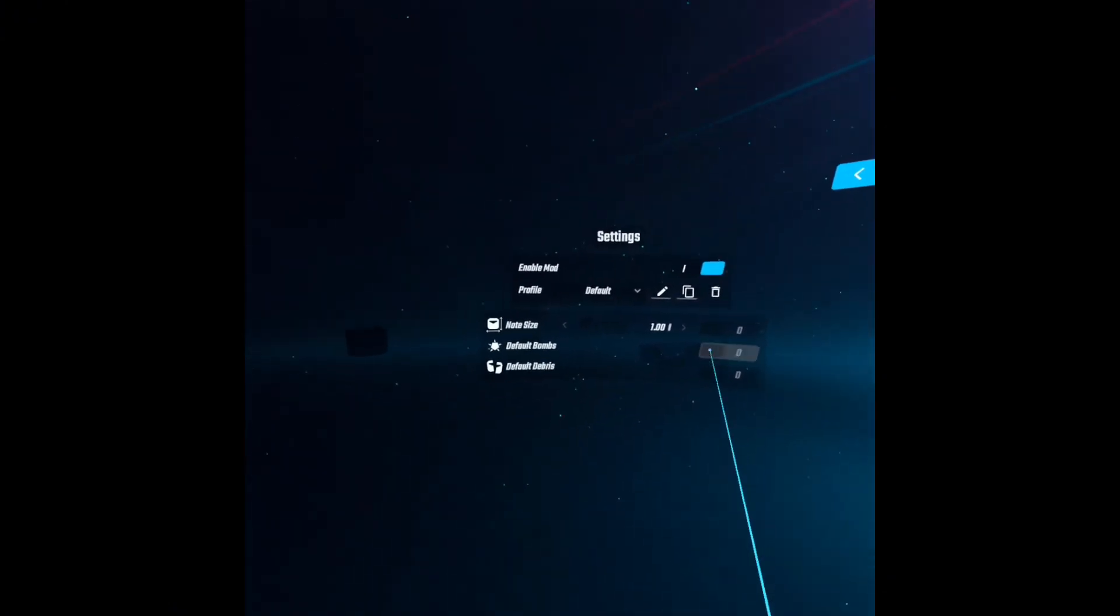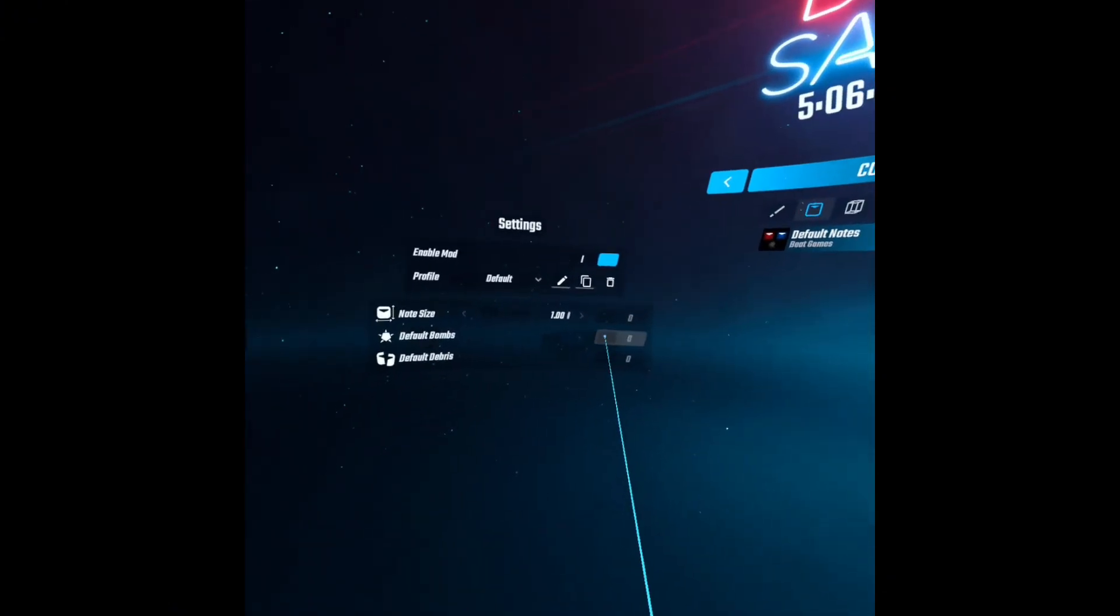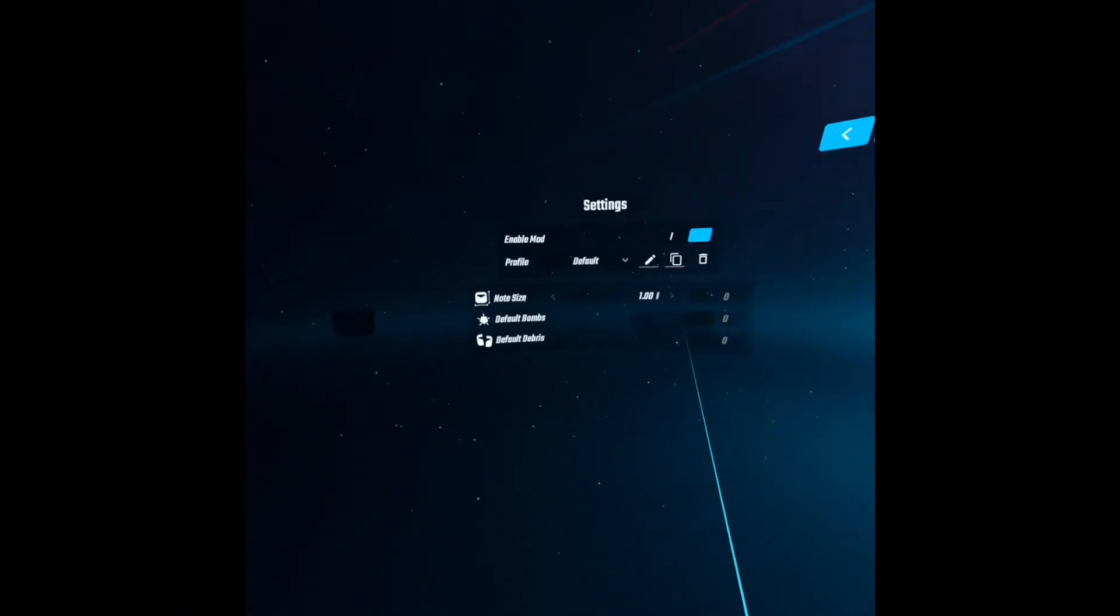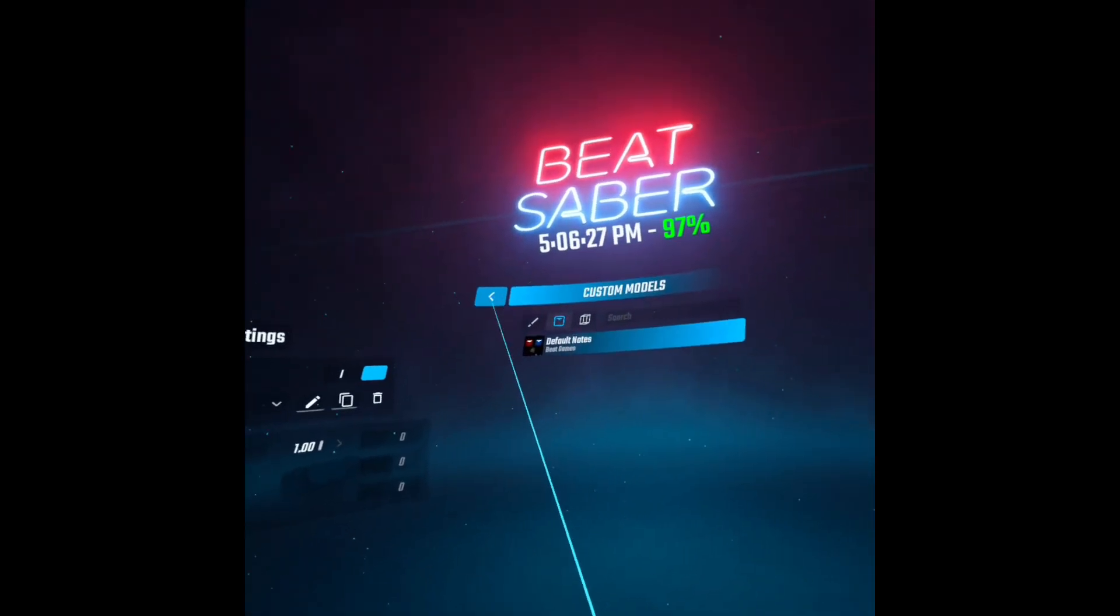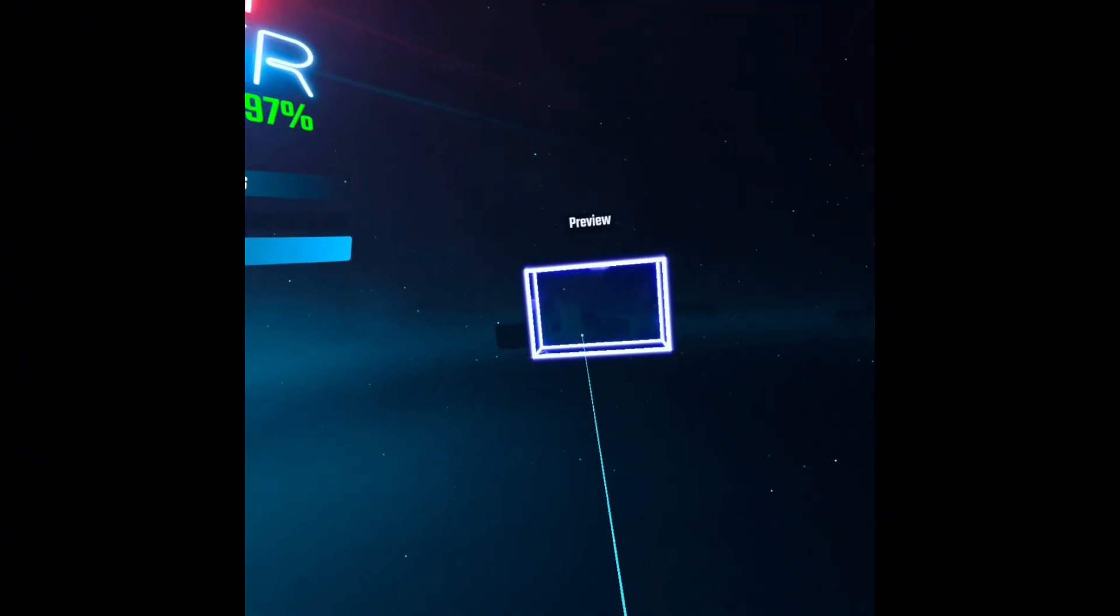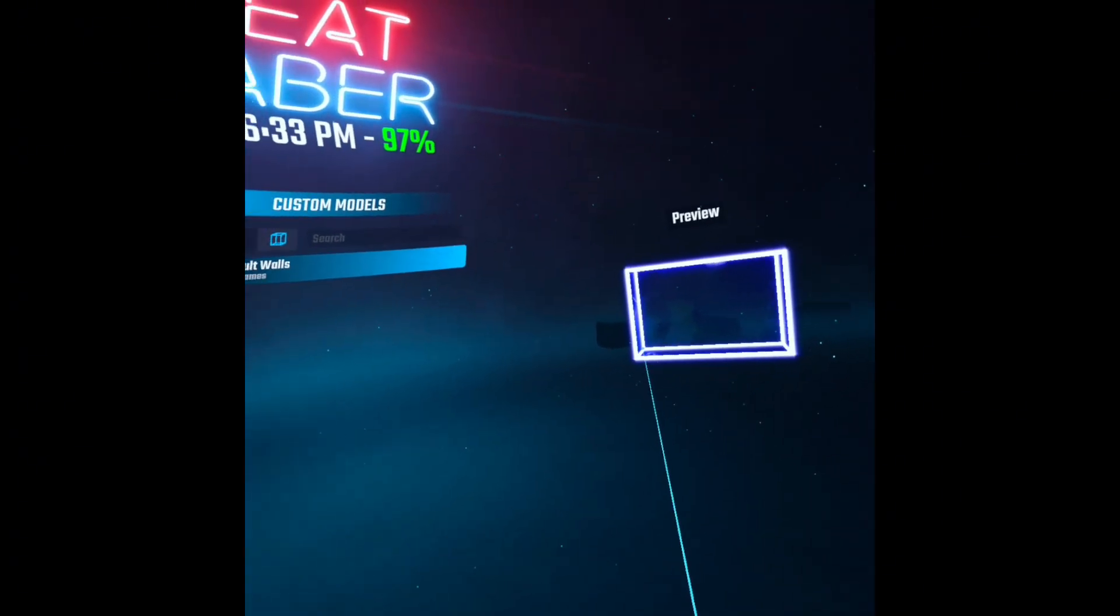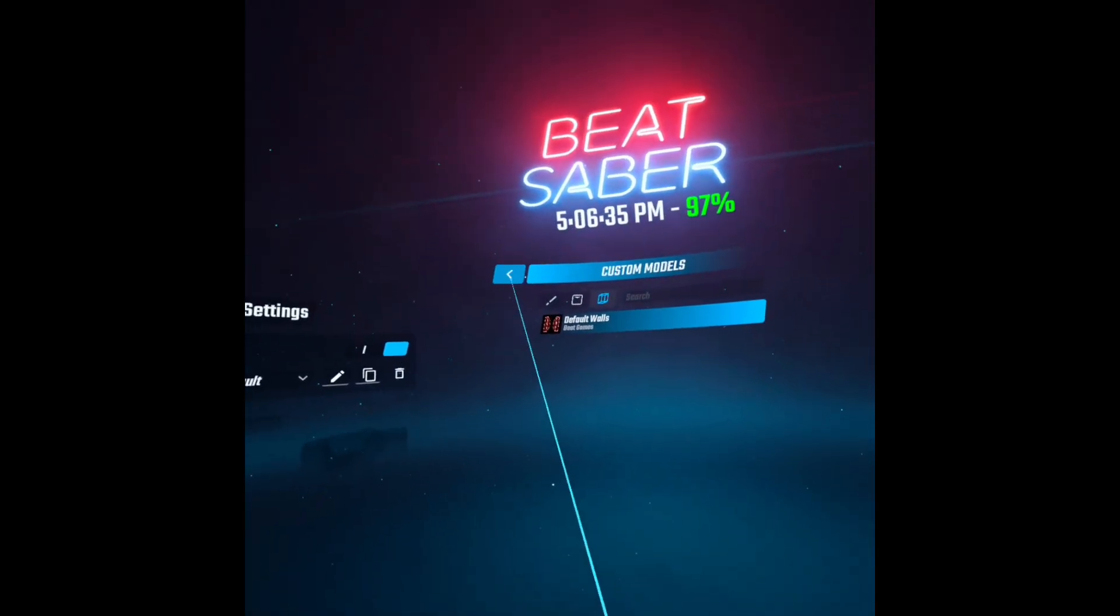And you can change the note size, and the default bonds, and default debris. There isn't much to do with the walls unless you add an extra mod.